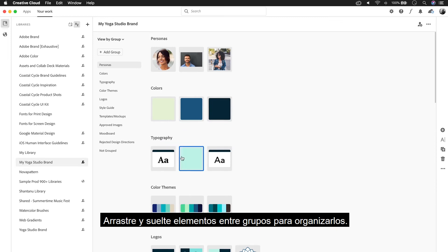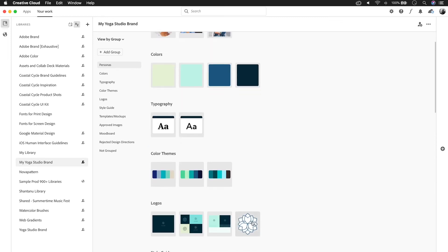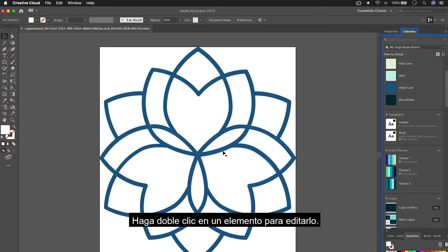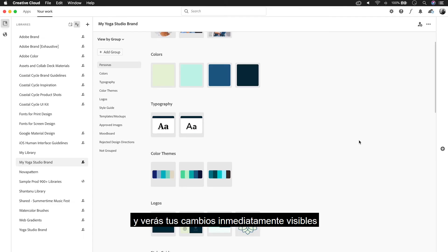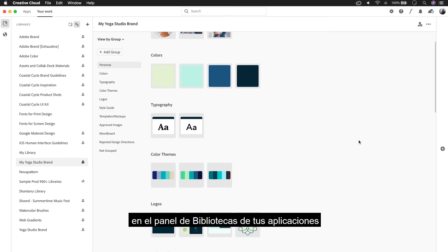Drag and drop elements between groups to reorder them. Double-click on an element to edit it, and you'll see your changes immediately visible in the Libraries panel of your apps because it automatically syncs.